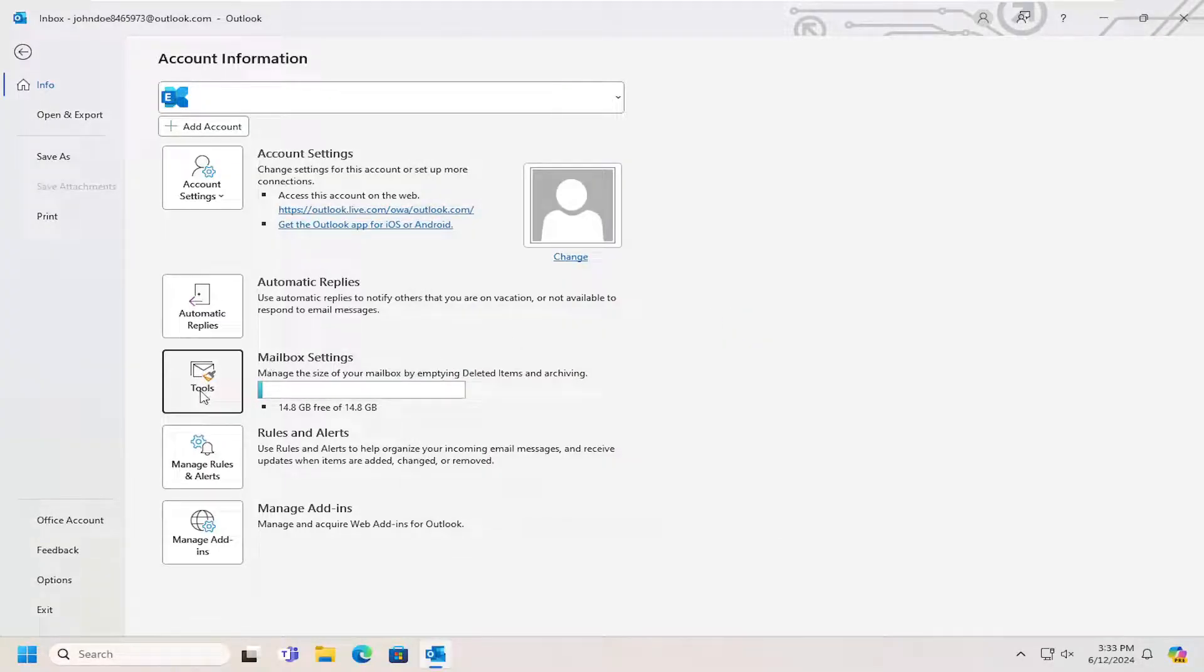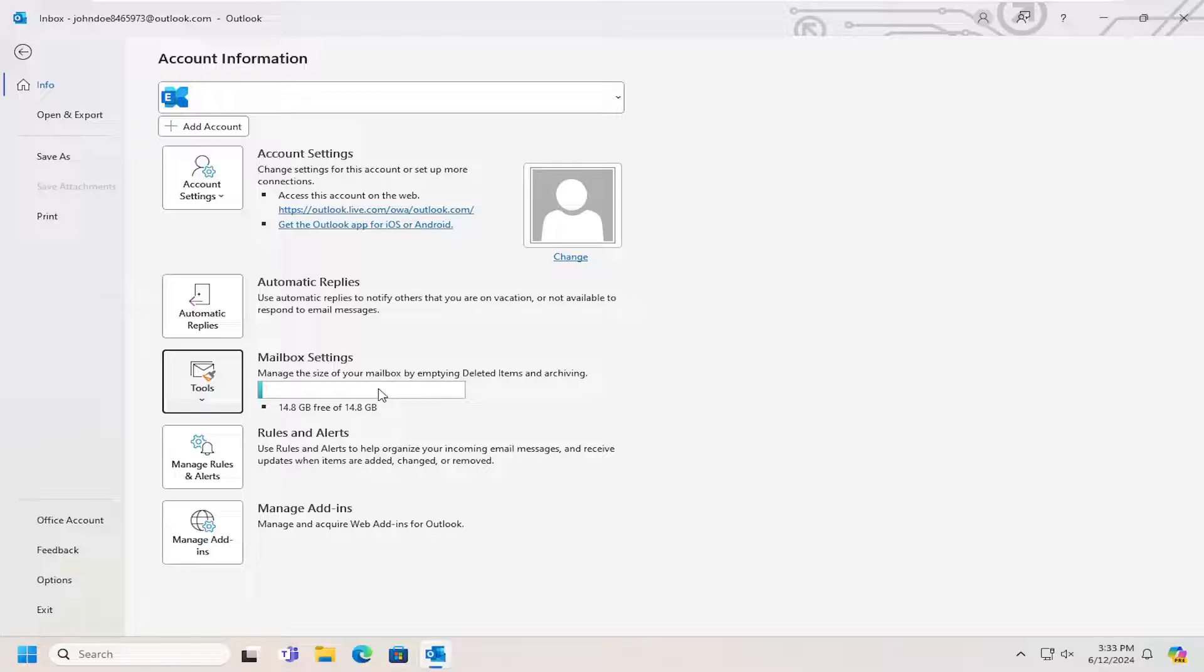Then it should just archive it automatically. It may take some time to successfully archive the files depending on how large your mailbox is.